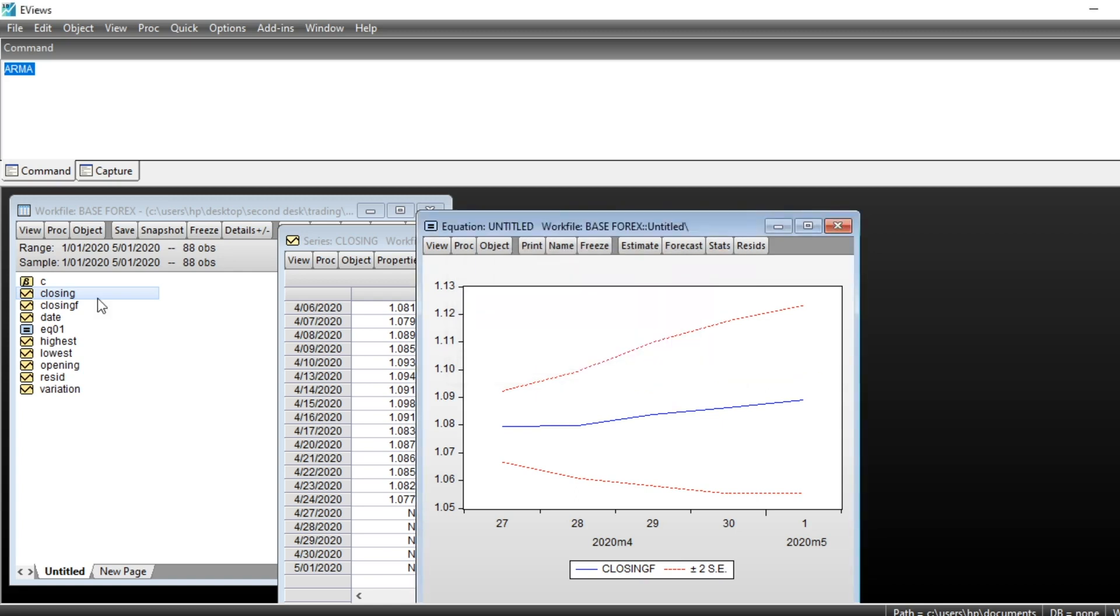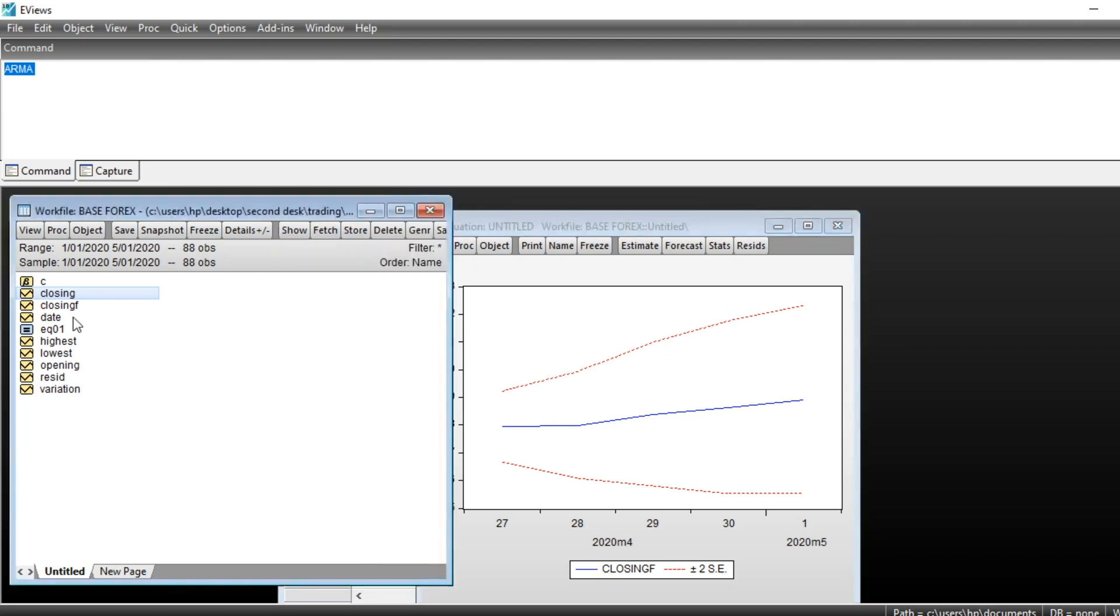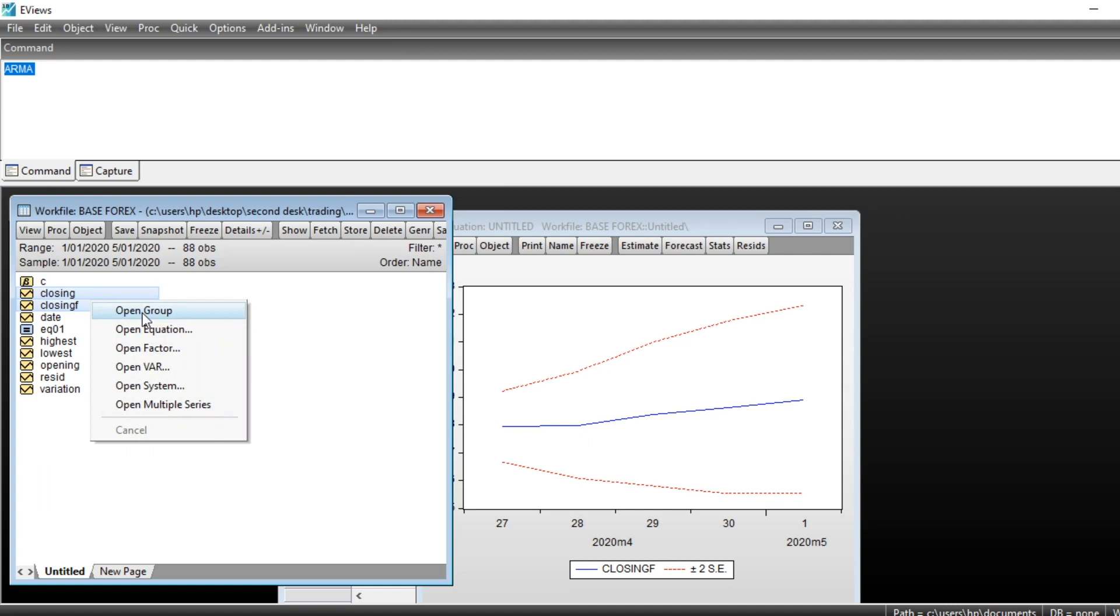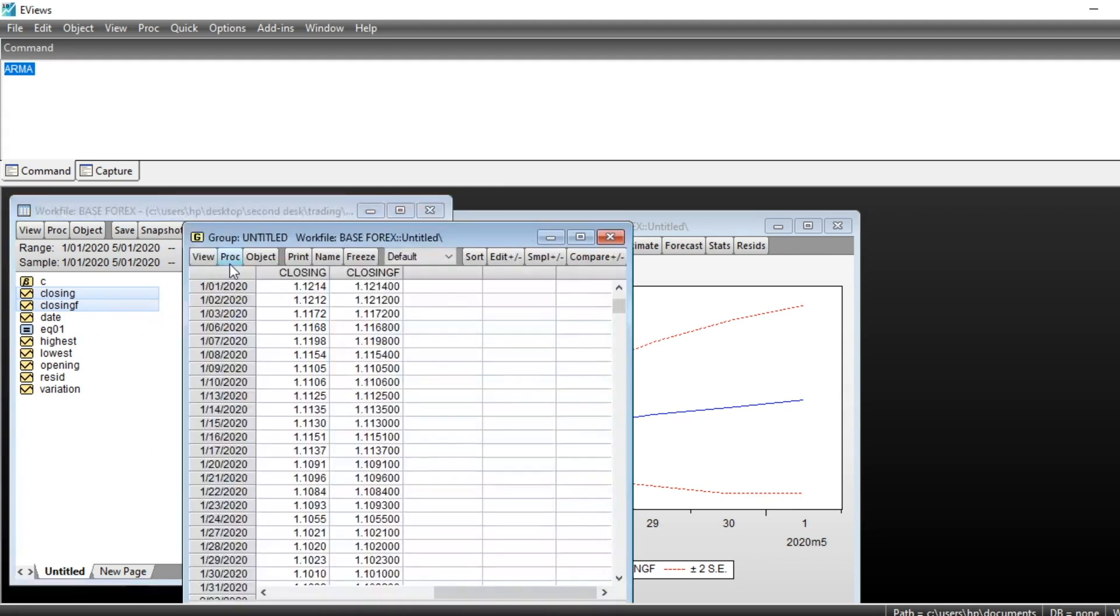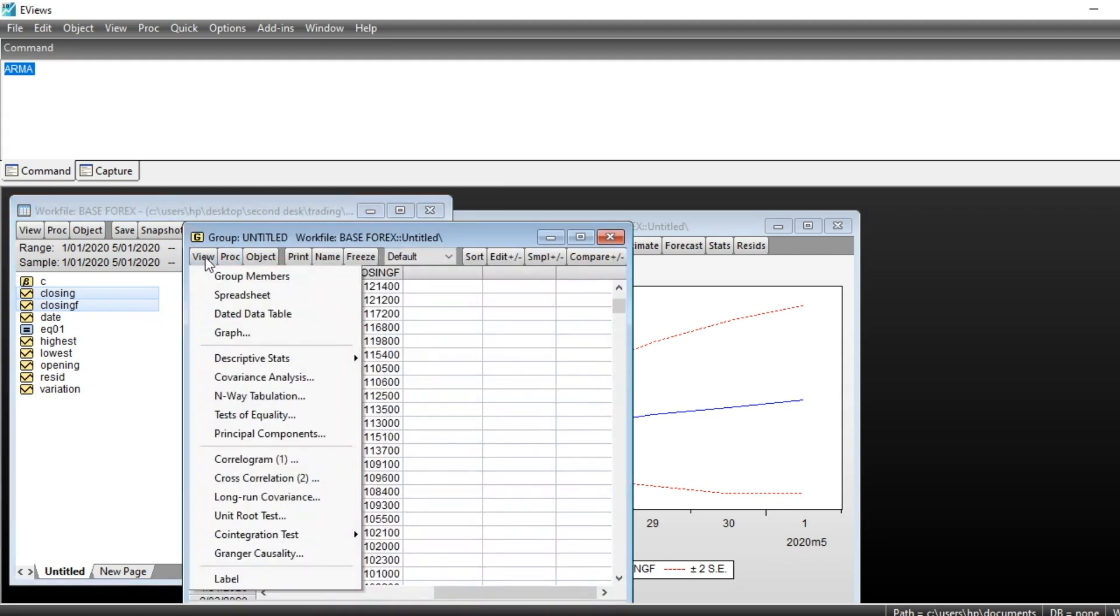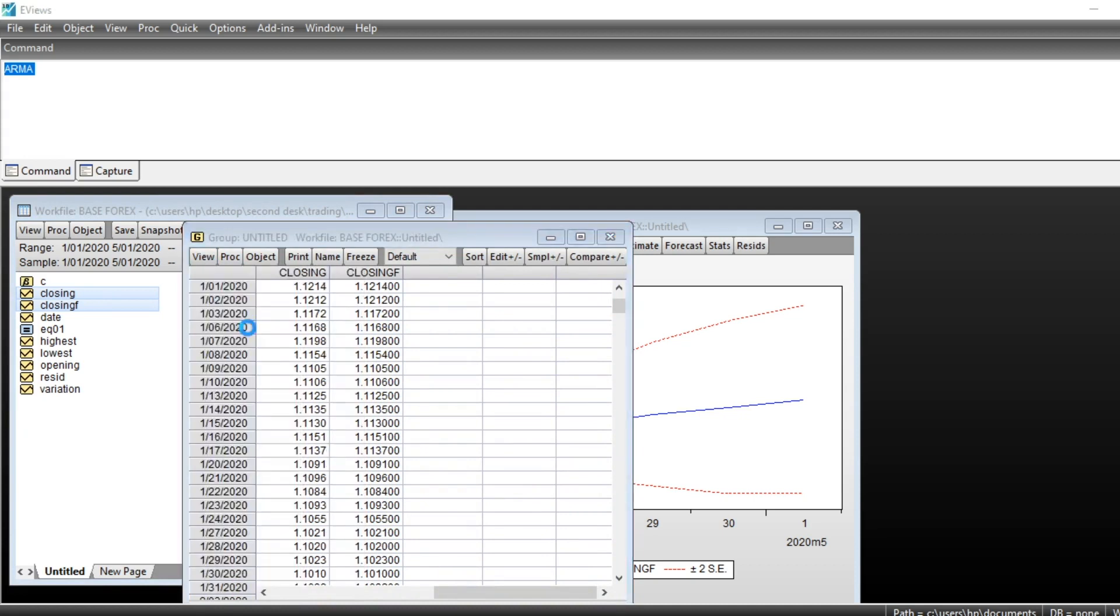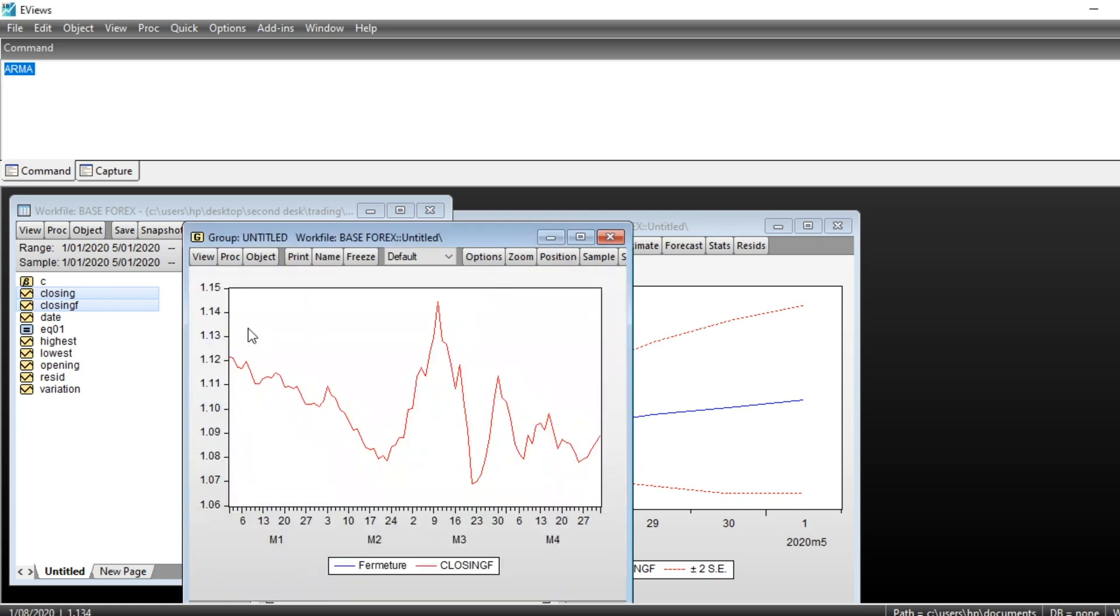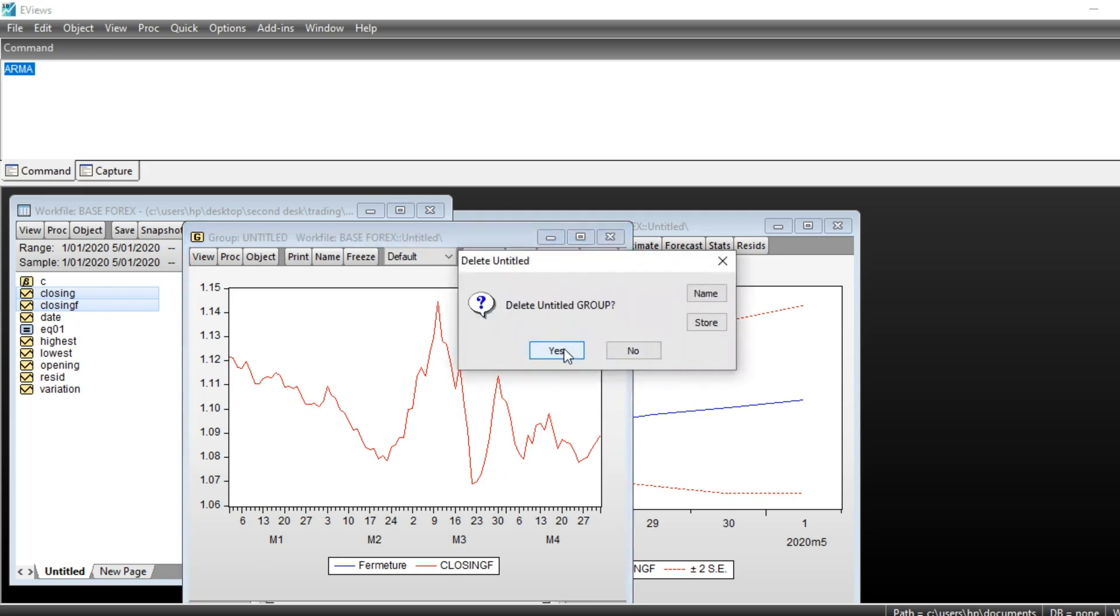So we can select two series, Closing and Closing Forecast, and then open as group. Then we click and open as group. So we can go on View, plot the graph of our series. The forecast is not visible, we will select our series beginning by the forecasting series.